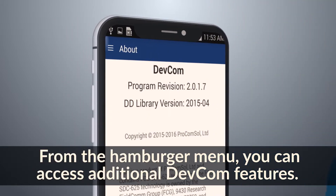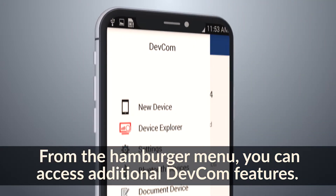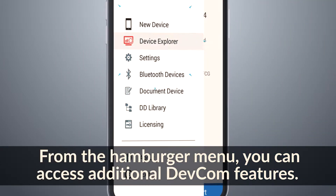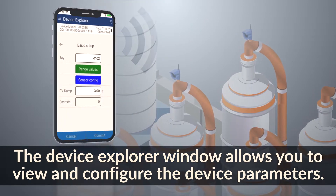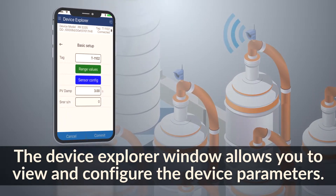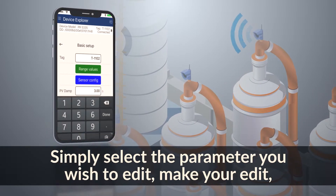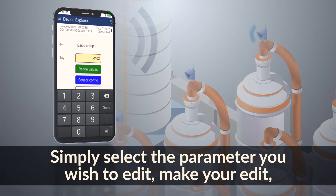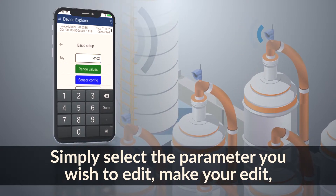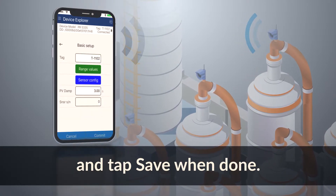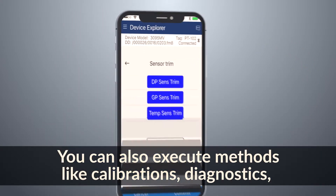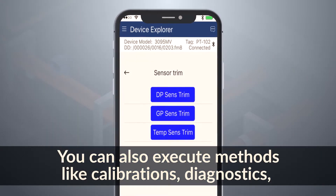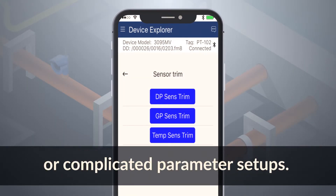From the hamburger menu, you can access additional DEFCOM features. The device explorer window allows you to view and configure the device parameters. Simply select the parameter you wish to edit, make your edit, and tap save when done. You can also execute methods like calibrations, diagnostics, or complicated parameter setups.